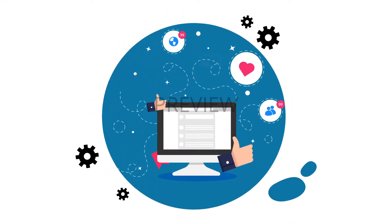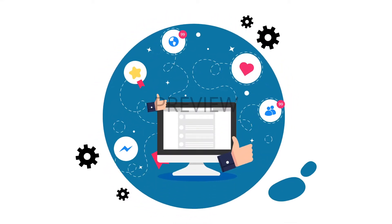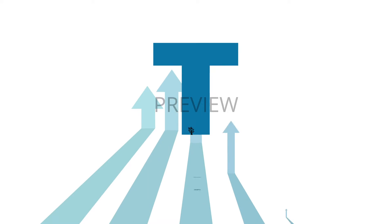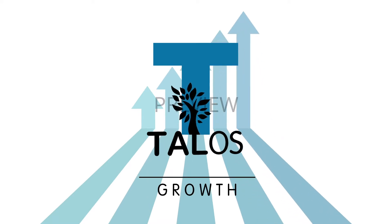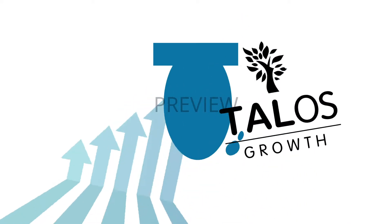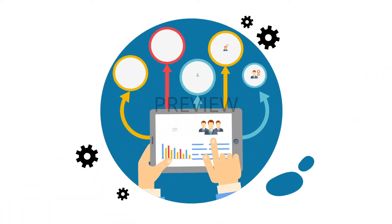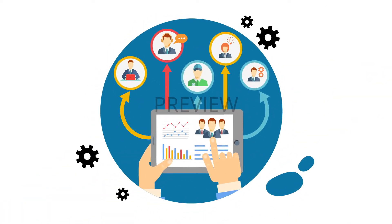Most people want more exposure for their company's LinkedIn page. Talos Growth is here to help you grow your page. Our intelligent service will interact with relevant LinkedIn posts on your behalf.